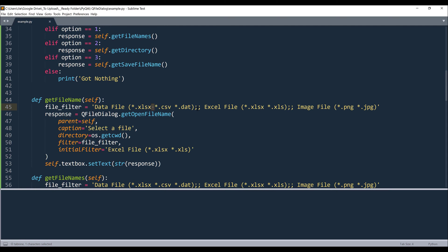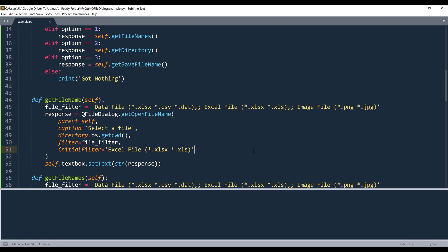Now if you want to create another group, we'll insert two semicolons, followed by the file type name, followed by the file extension list, and so on. And for this demonstration, I have three different file types: data file, Excel file, and image file.